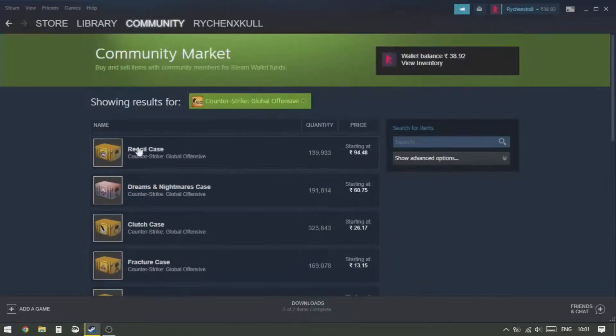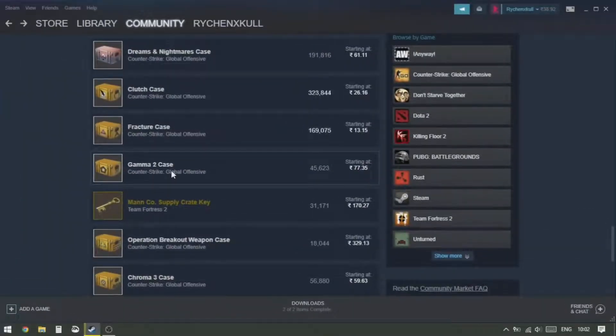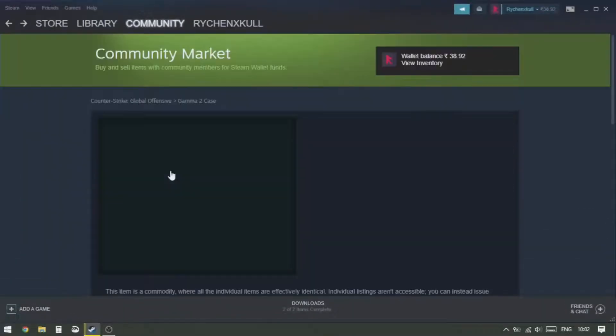Okay, let's just go back and select this Gamma 2 case from CS:GO.